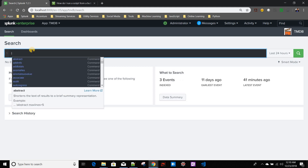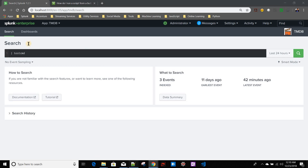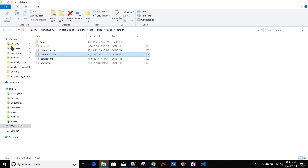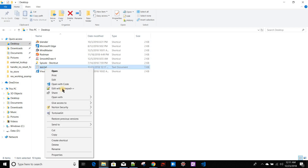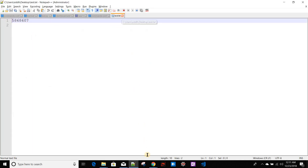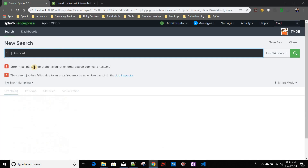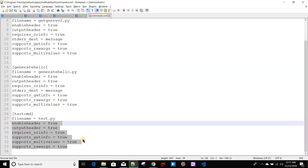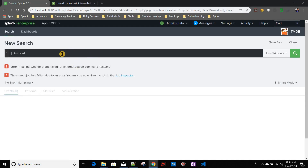Now we'll check whether our custom command is actually working. The command name is testcmd according to commands.conf. If I run it, the command may show an error due to the get_info prob settings, which is irrelevant here since we're not getting data from Splunk or passing field values — we're just running a batch script from Python. But it should still create the test.txt file on my desktop, and it does. At the dashboard level we won't see that error.